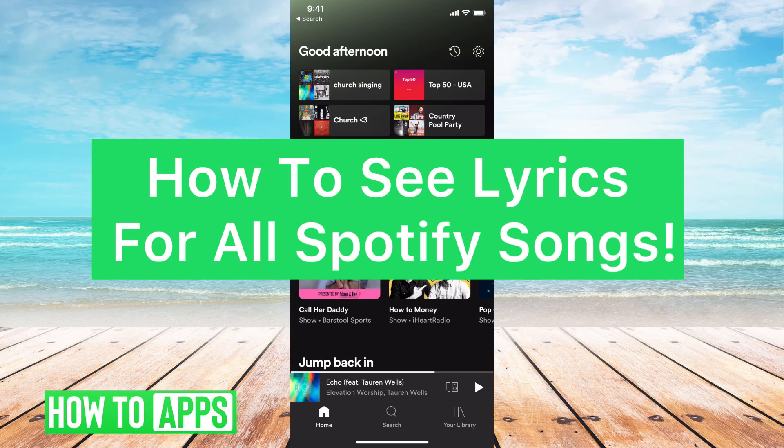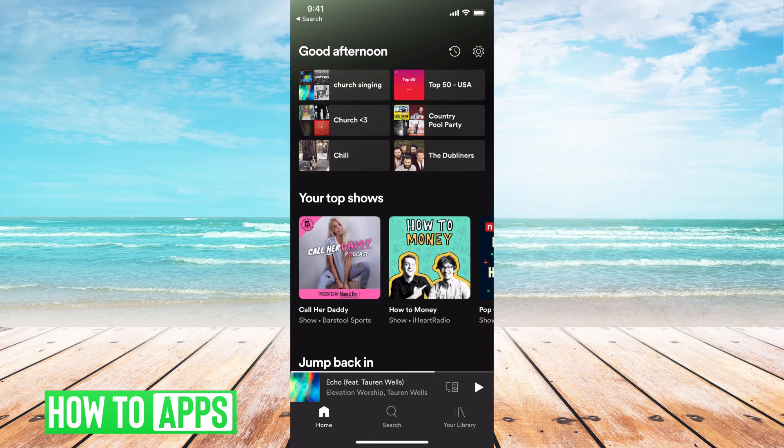Hey guys, it's Mikayla, and today I'm going to walk you through how to see lyrics for all Spotify songs. It's pretty quick and simple, so let's jump in.